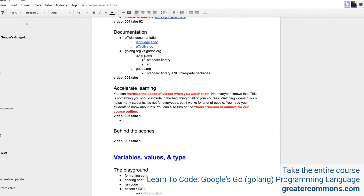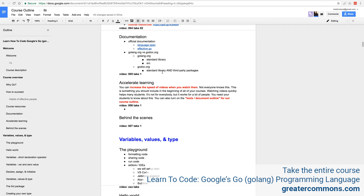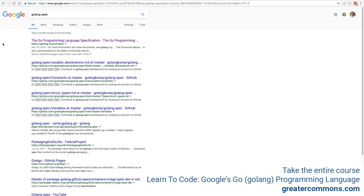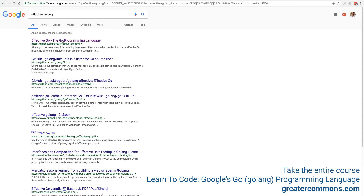So that's the documentation: golang.org versus godoc.org. We covered the language spec and Effective Go. I often type 'golang spec' into search to get to the language specification, and 'effective go lang' to get to Effective Go — two different ways since search works differently for everyone. I use godoc.org to look everything up, and that's the initial source for documentation.